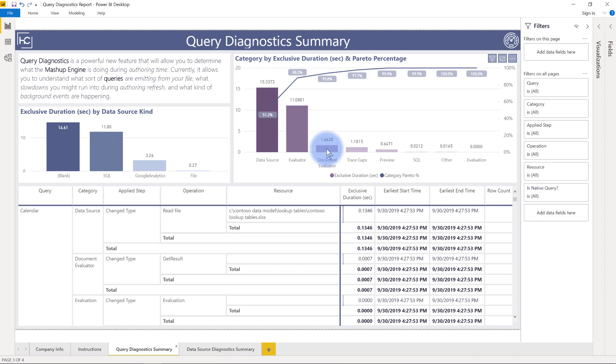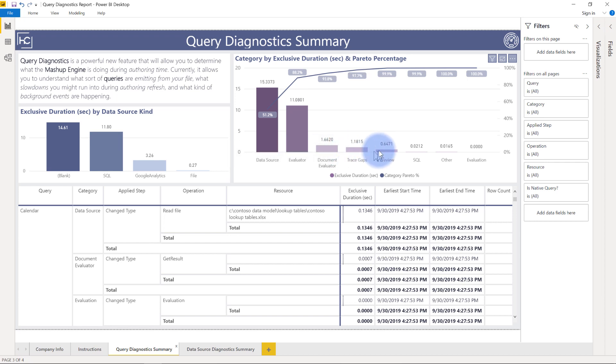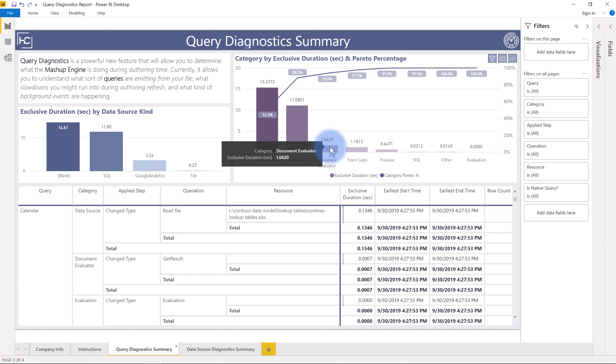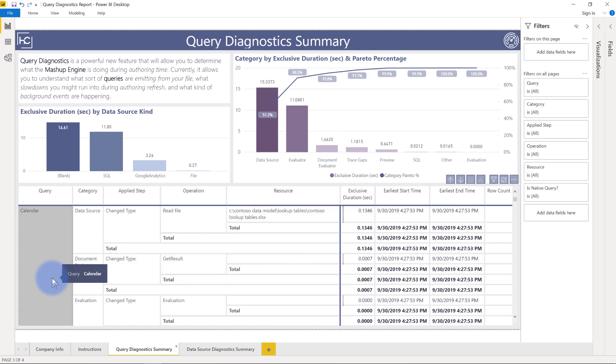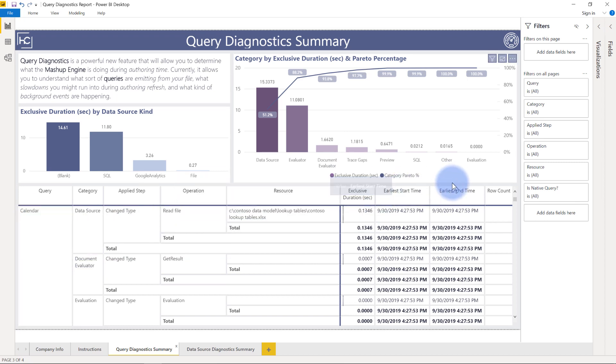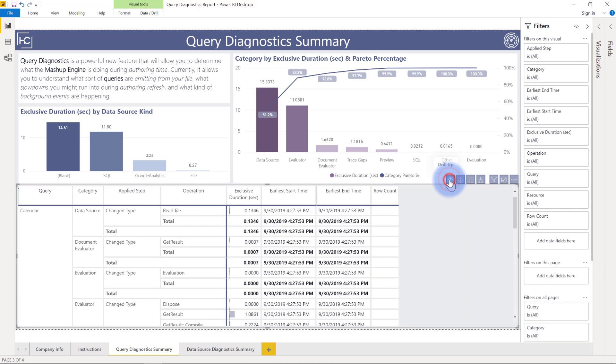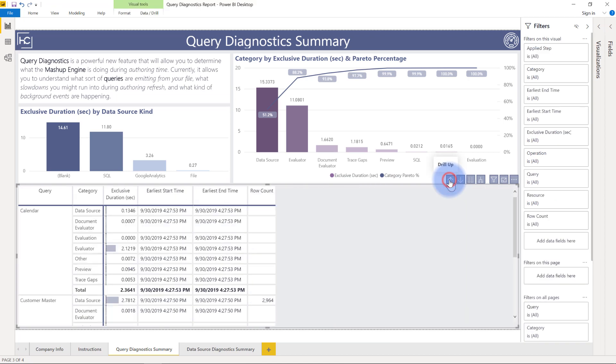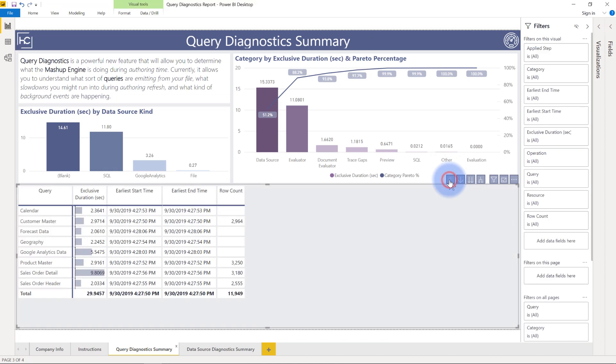We can see that the data sources pulling the data from it took most of the time, the evaluation engine took a bit more, we have some other things as well as the document evaluator trace gaps preview. I'm going to imagine because I'm connecting to some Excel files this document evaluator is attached to that, but at the moment the Microsoft documentation on this is a little thin so I'm not 100% positive on a few of these. Again, my focus has always been more on modeling and the report development so I'll leave it to you to kind of explore this file and maybe let me know what you think in the comments section as well.